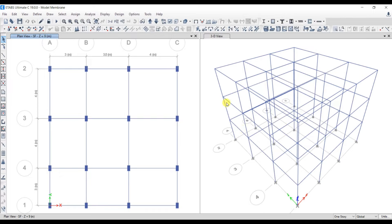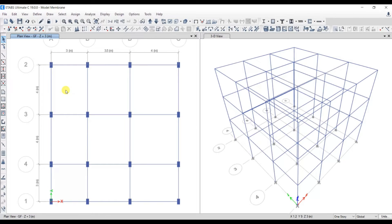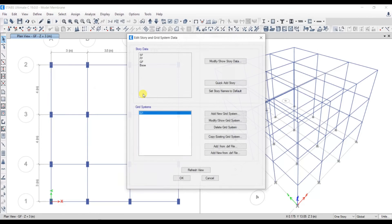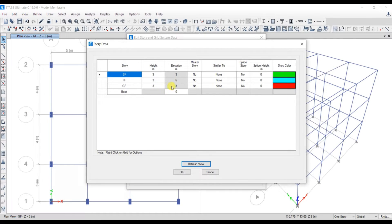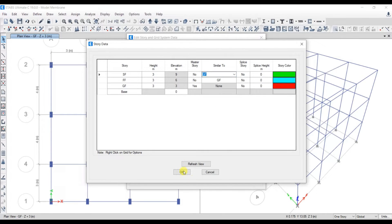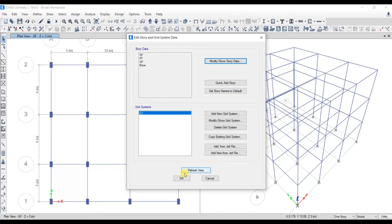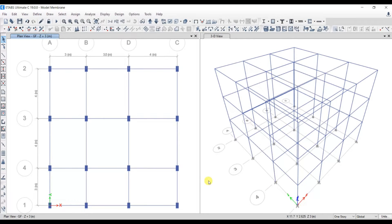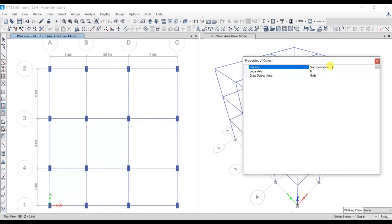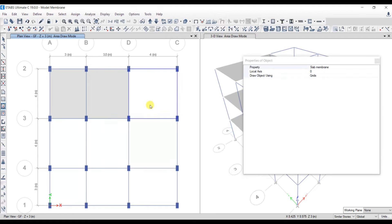We have three floors: ground floor, first floor, and second floor. Let's choose the ground floor. Before drawing the slabs, go to Edit, Edit Story, then Modify Story Data. Here we can set the ground floor as the master story, and the first and second floors as similar stories. Whatever changes we make to the ground floor will be replicated to the first and second floors as well — this saves time. Now, before drawing the slab, select the 'Similar Stories' option and then use the Quick Draw option. Select the property as Slab Membrane and just click — you will get the slabs.